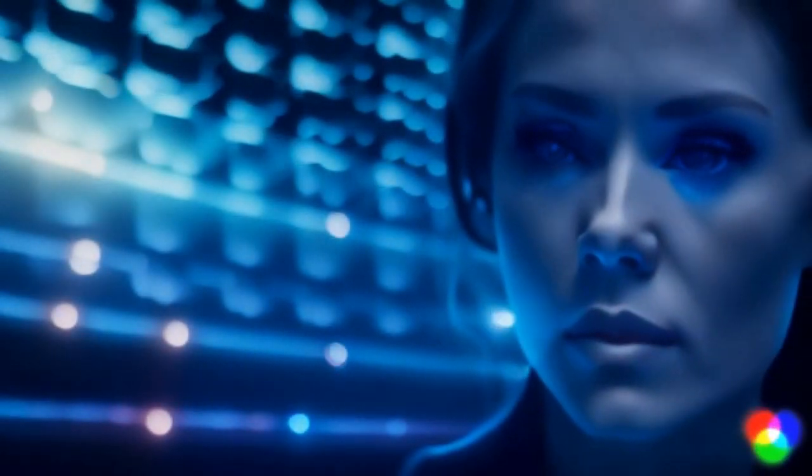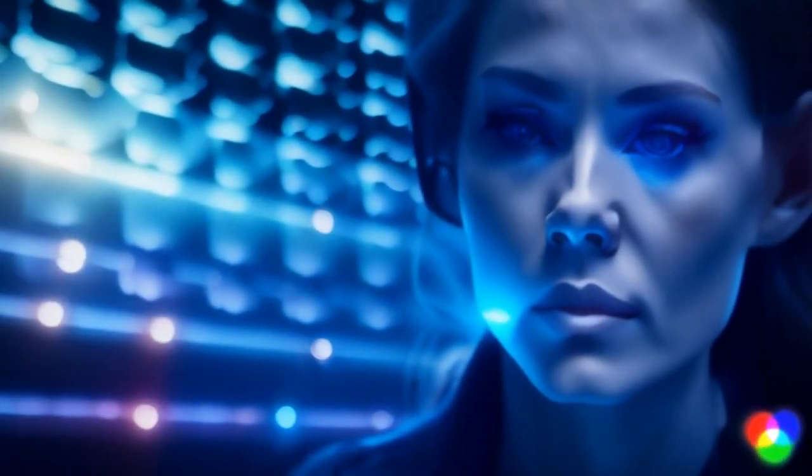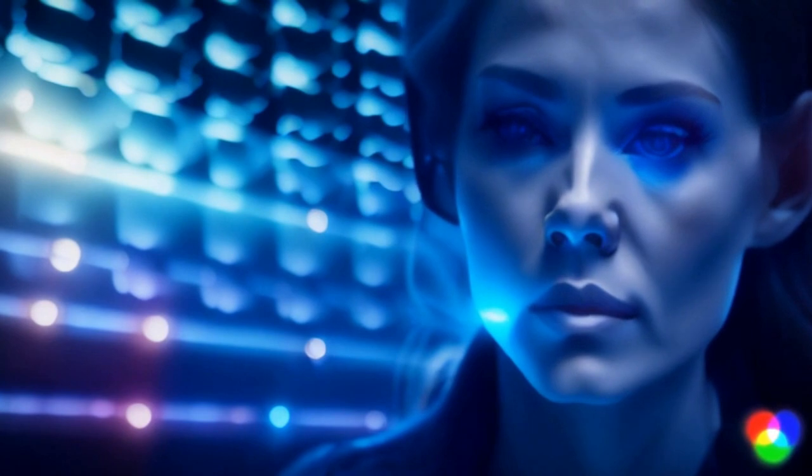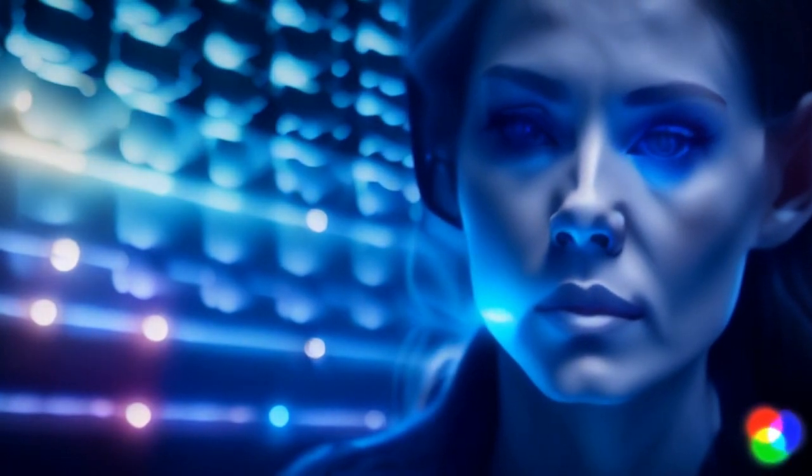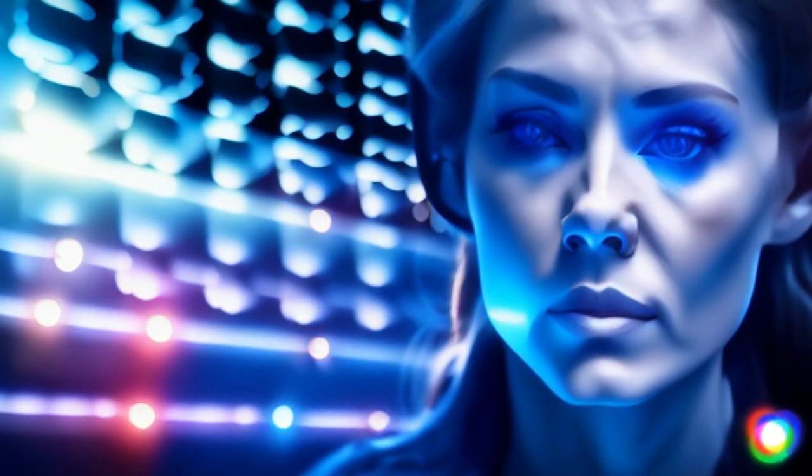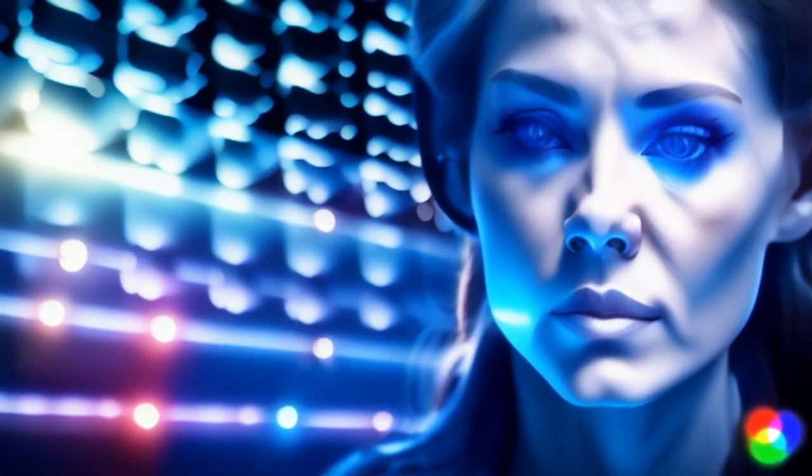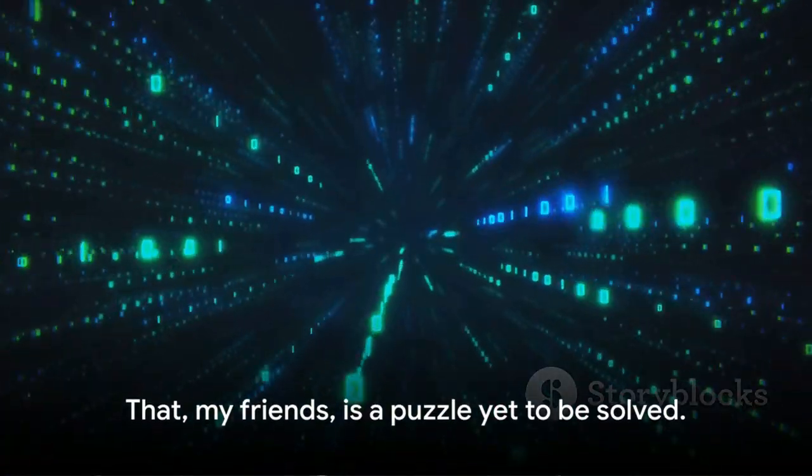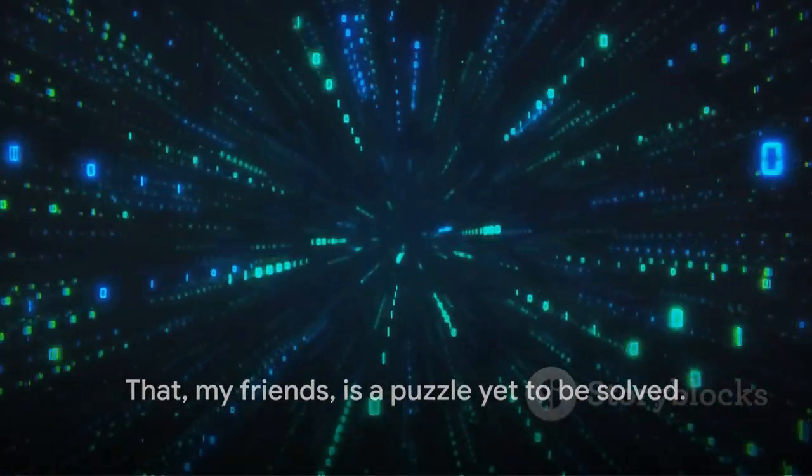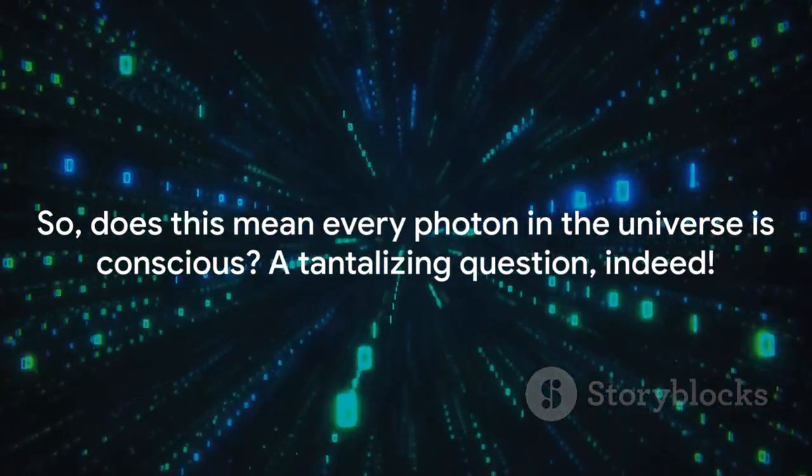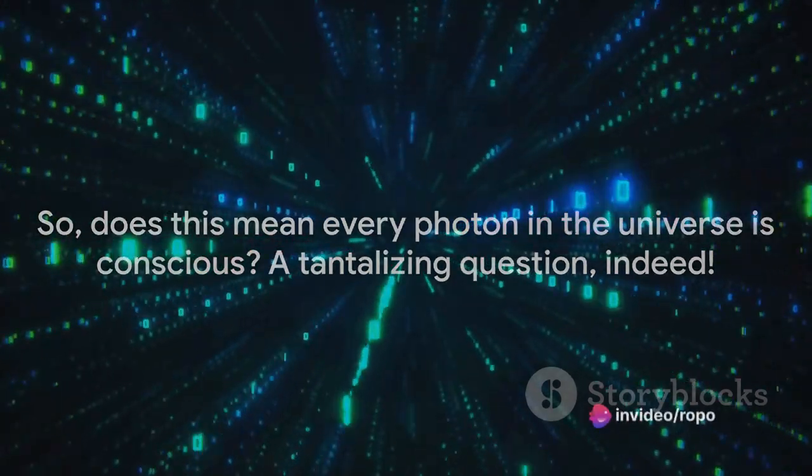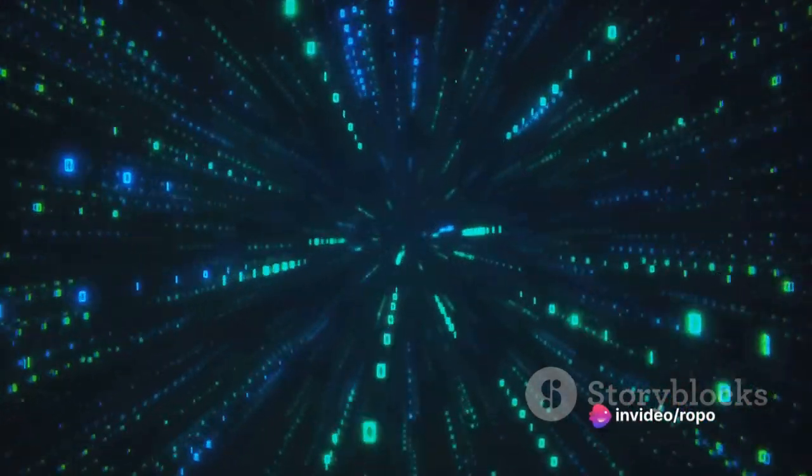But here's the catch. How does this small-scale monitoring integrate into a comprehensive network, as proposed by integrated information theory? That, my friends, is a puzzle yet to be solved. So, does this mean every photon in the universe is conscious? A tantalizing question indeed.